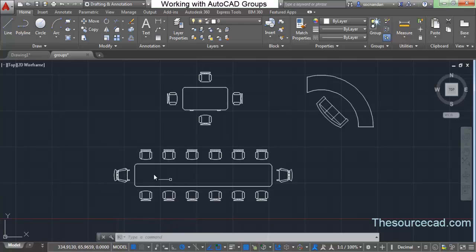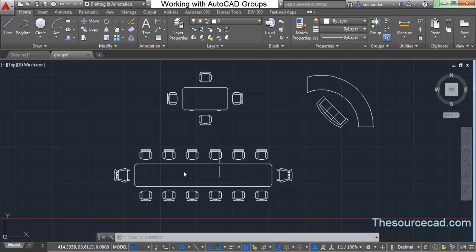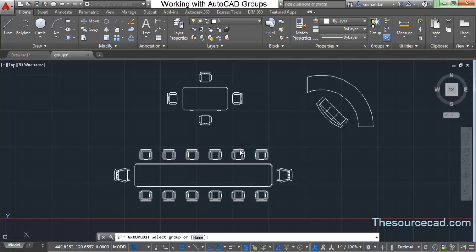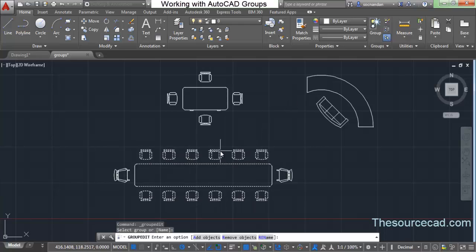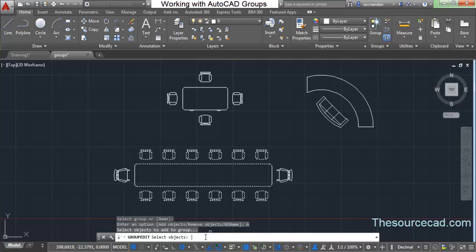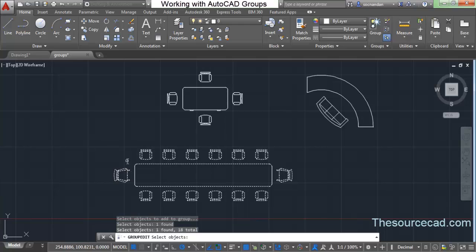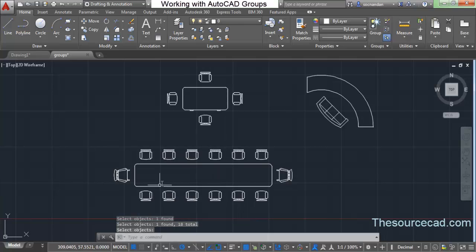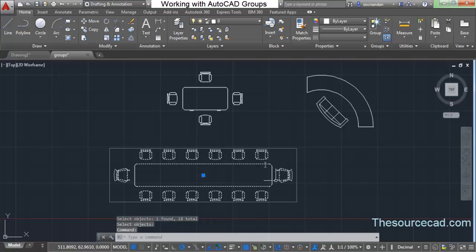I intentionally left out two objects. Let's say I want to add those chairs back into the group. Go to Group Edit, click on this group — any element of the group — and you'll see options highlighted on the command line. Select 'Add Objects', click on the objects you want to add, press Enter, and now your group contains all the selected objects.